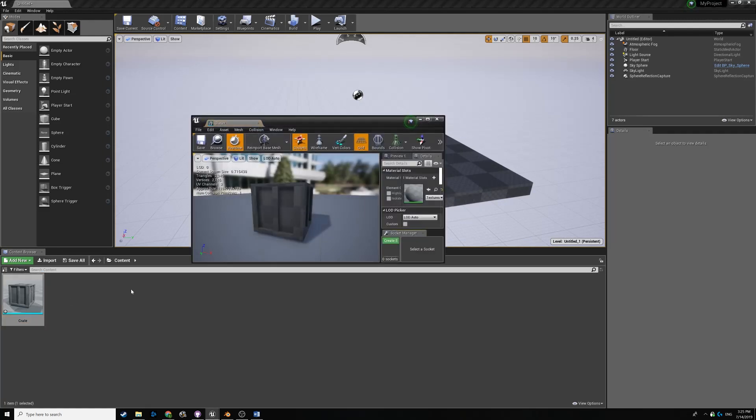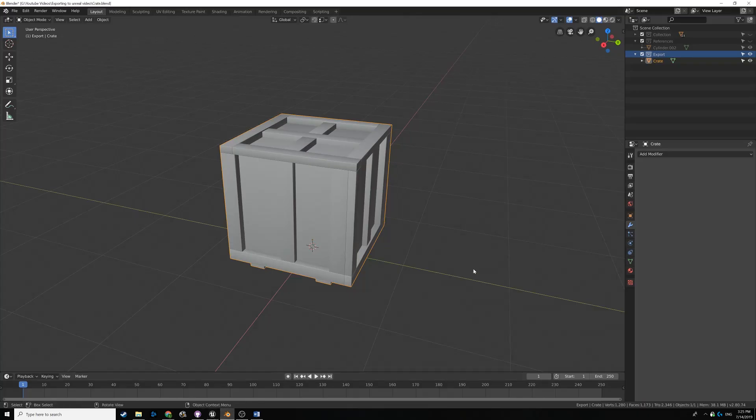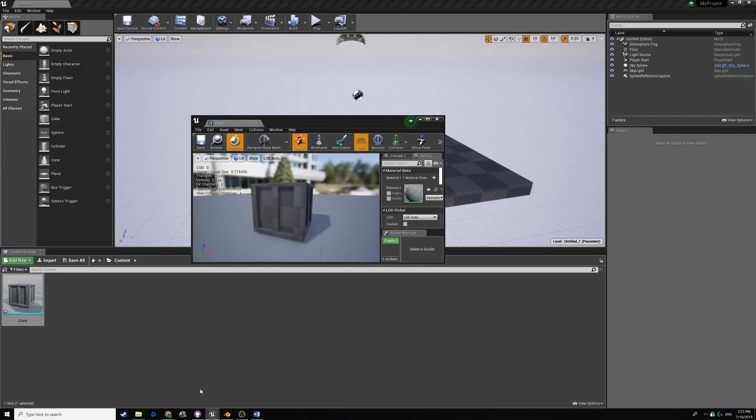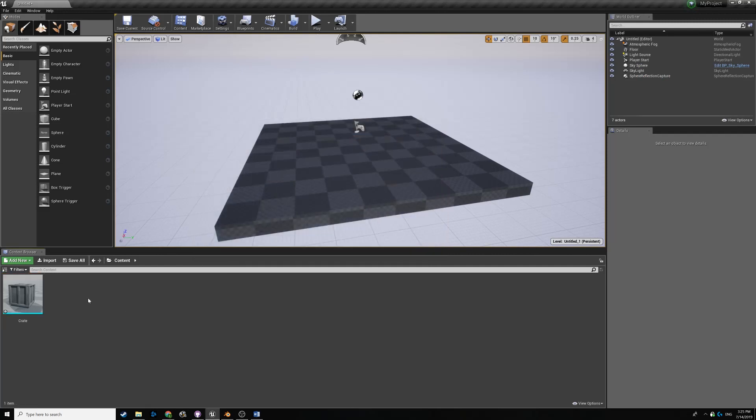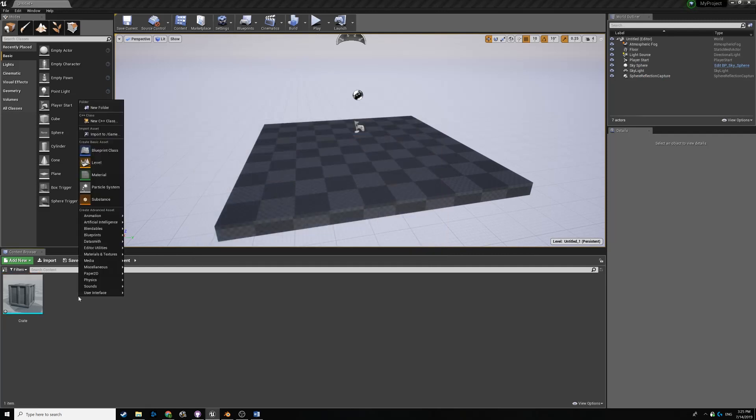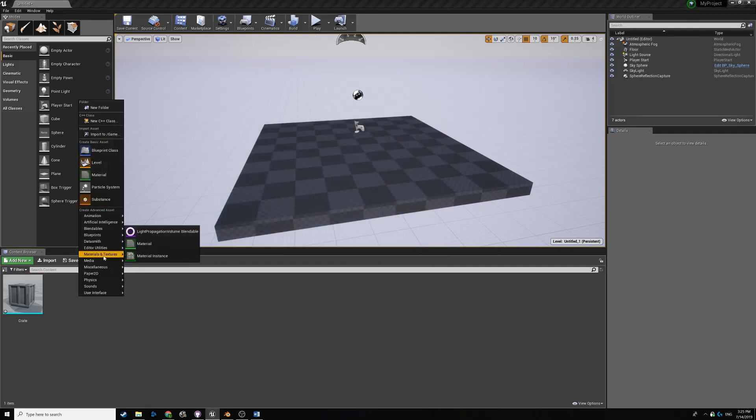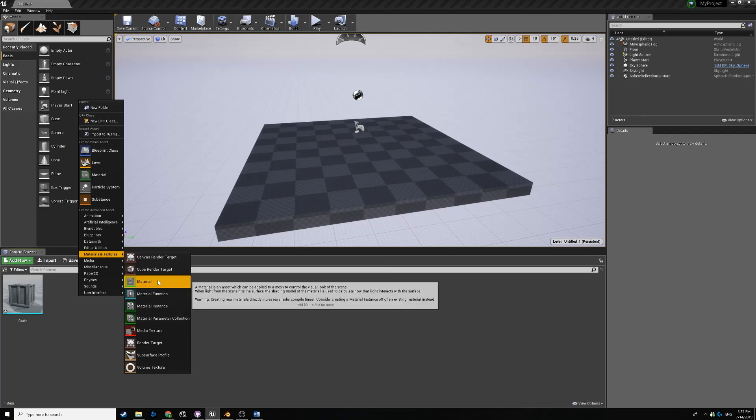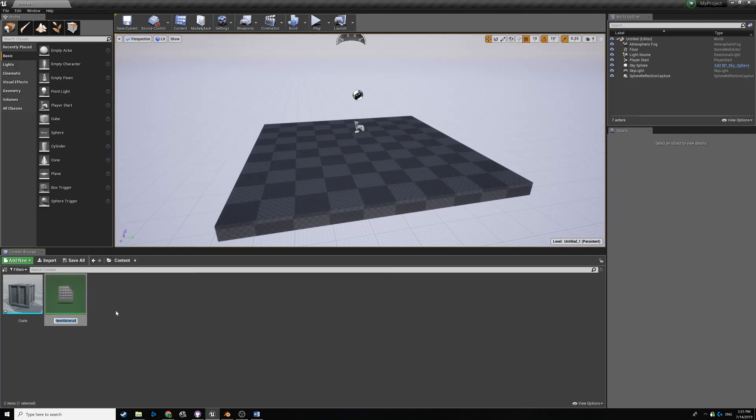Now, you'll notice it didn't create a material. If you want it to create a material when you export the object, you have to make sure in Blender, with the object selected, you go over to the Material panel right here. You want to make sure you have some material, and you're going to want to give it a name like Crate Material. Then basically, it'll auto-make one for you in Unreal. But you can just quickly make one yourself. I'll quickly go to Materials and Textures and make a new material. Call it Crate underscore Material. And there you go.